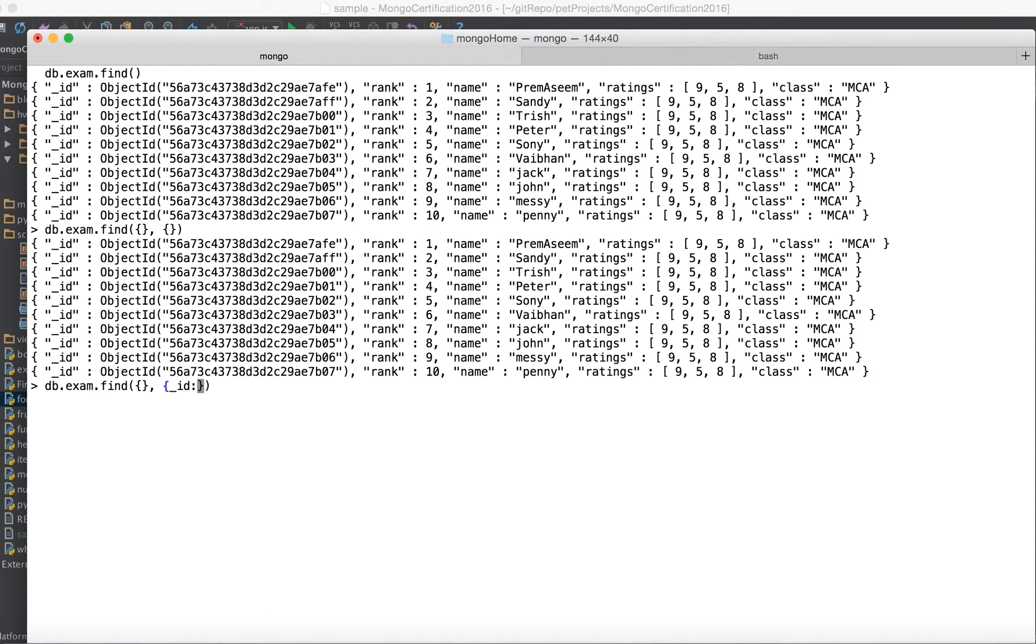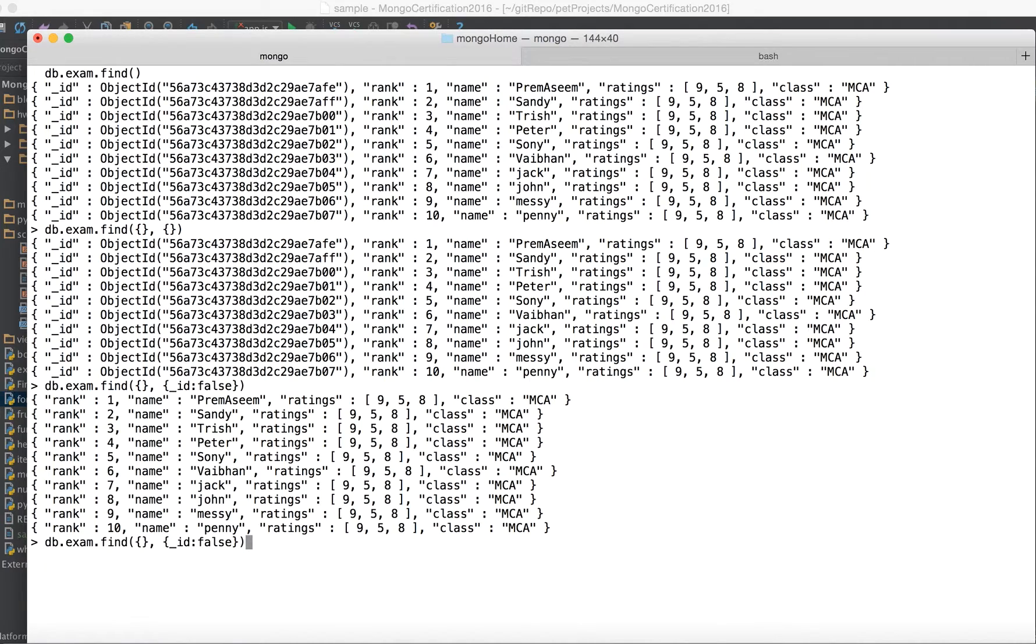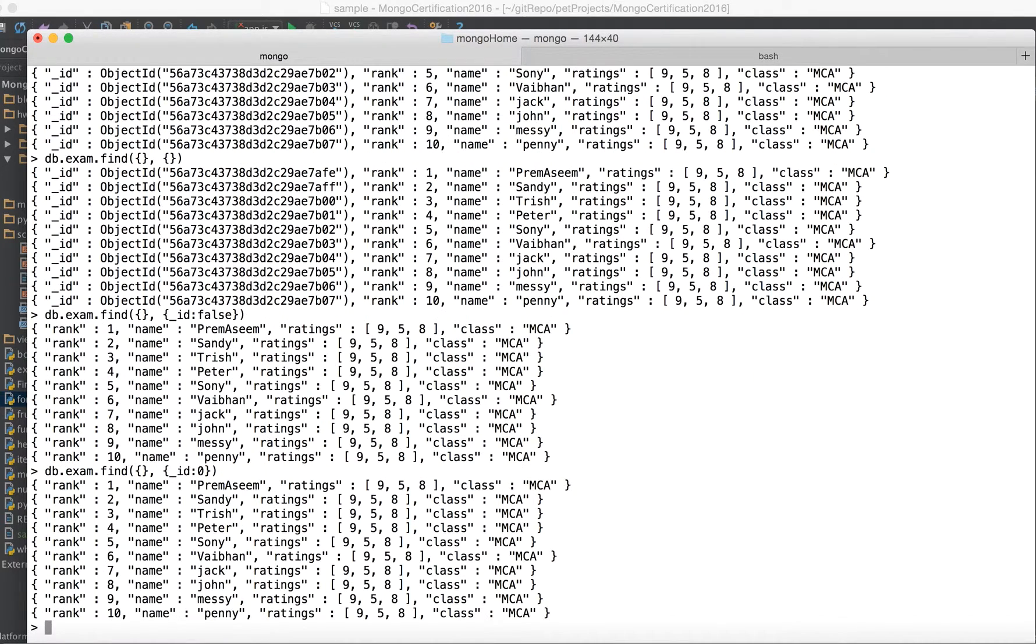If you say let's say ID you don't want to see it, so you say it as false. So it won't show you the ID. Another thing for false in database is you know less typing. You can just say it as zero. So it won't show you. However if you say it as one.